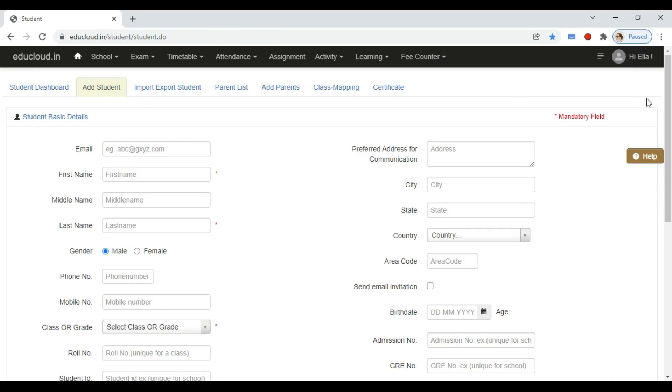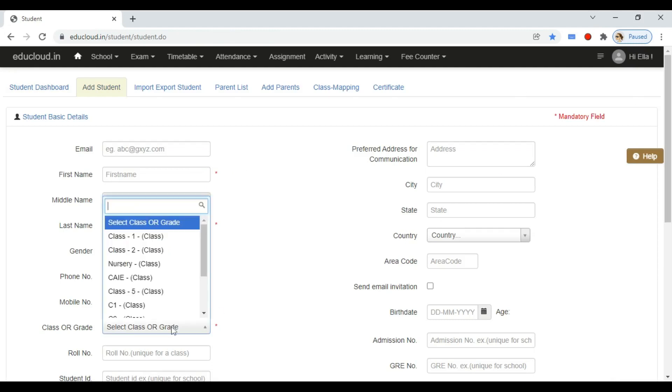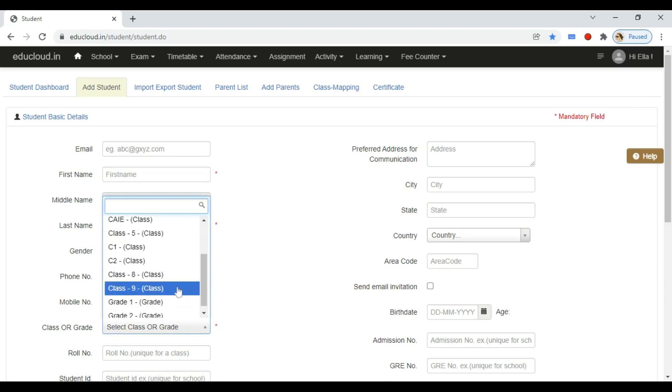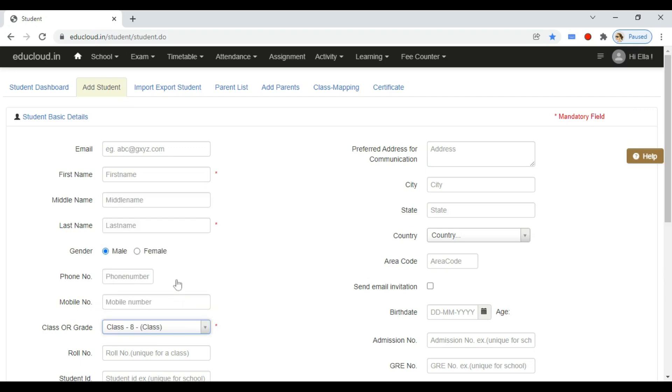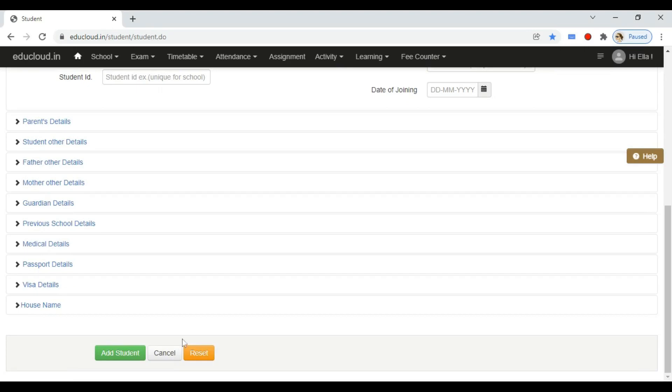Add the details as required. Select the class where you want to add the student. Please note that the student email ID you enter will be used for login by the student. Click on add student button.